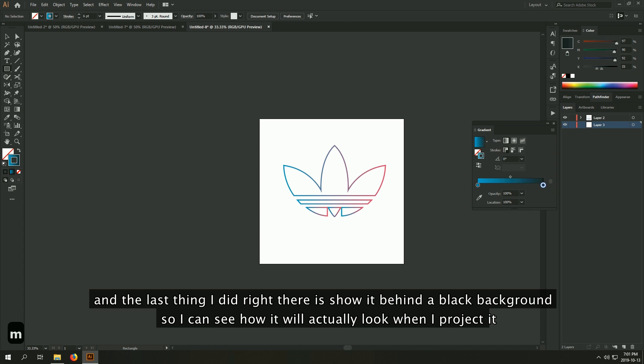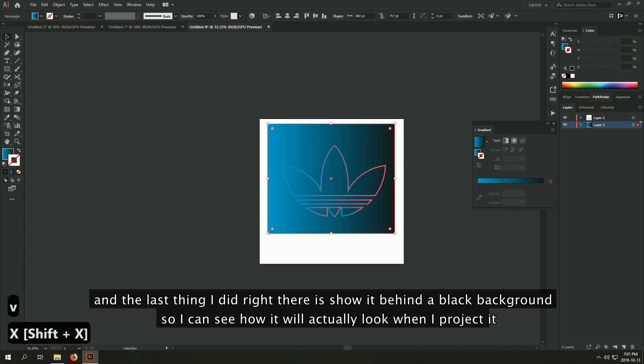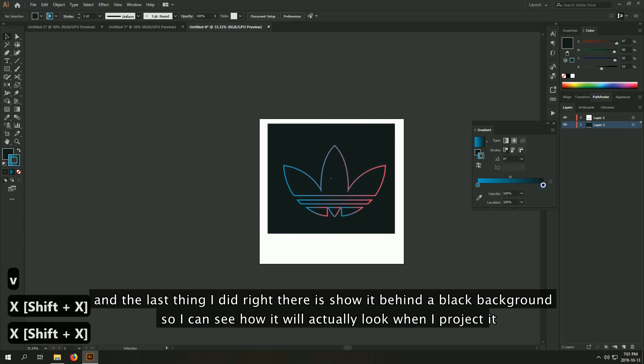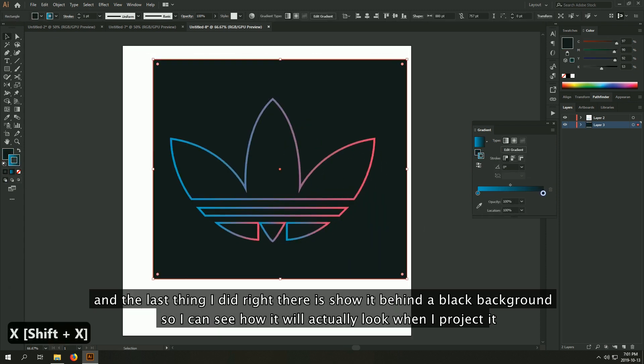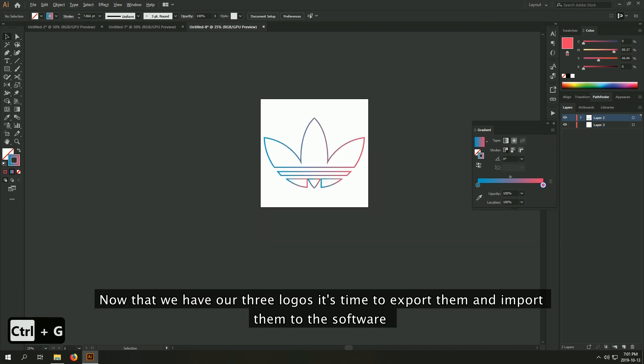And the last thing I did right there is show it behind a black background so I can see how it will actually look when I project it. Now that we have our three logos, it's time to export them and import them to the software.